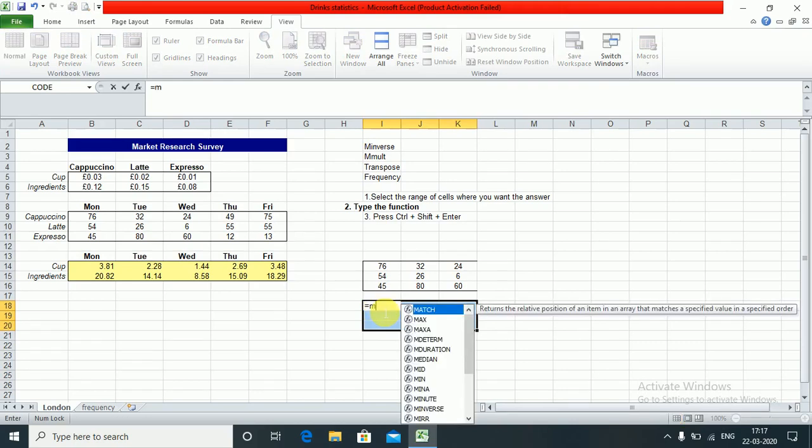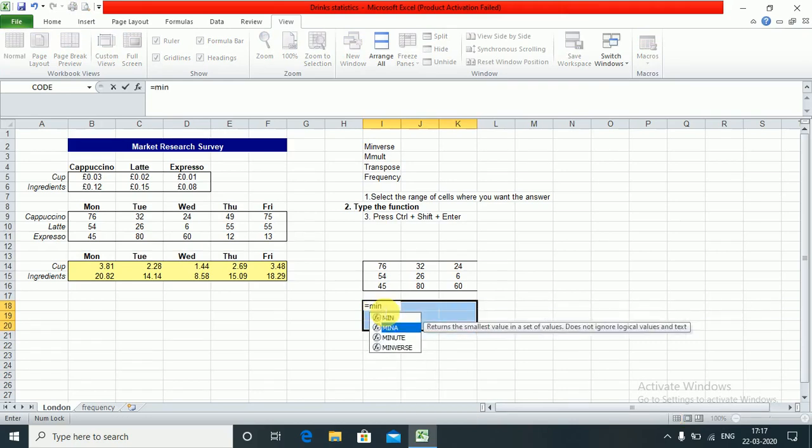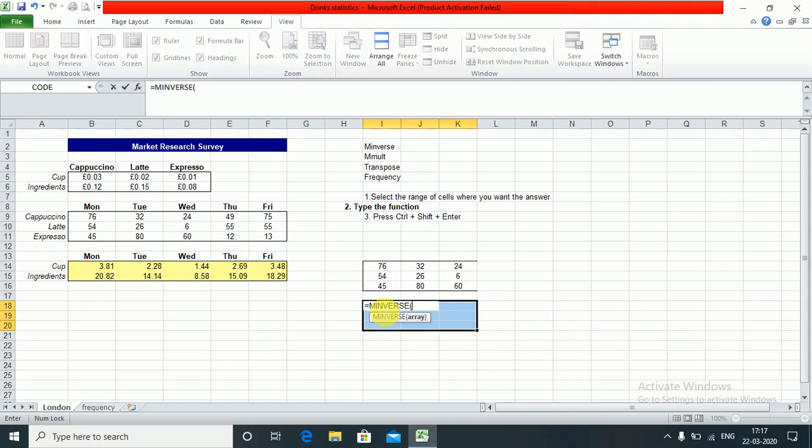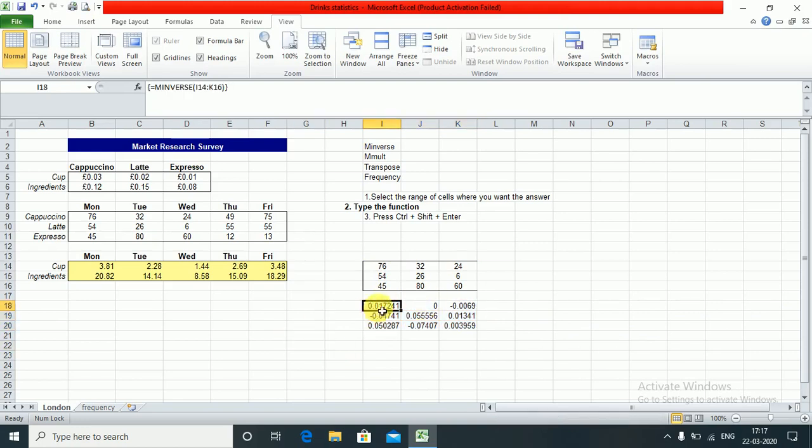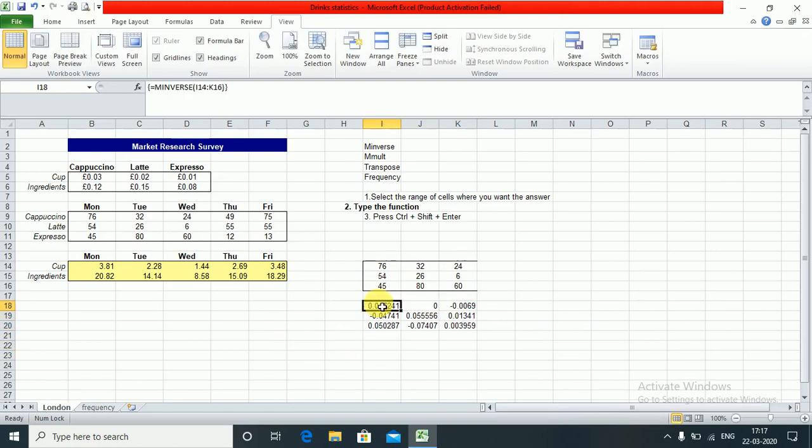Let's select this entire place. Equals MINVERSE. I select this entire array and Ctrl+Shift+Enter. So these are the inverse values which we are getting. This is the inverse of the matrix.